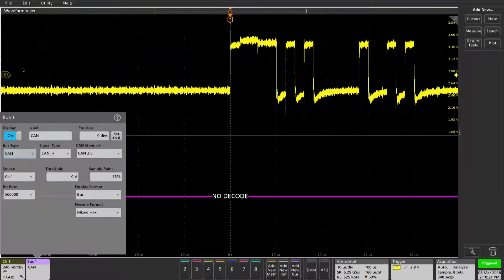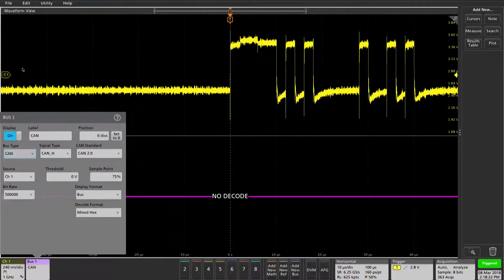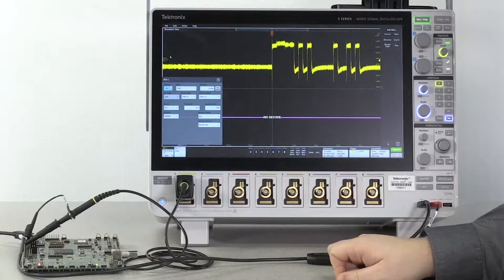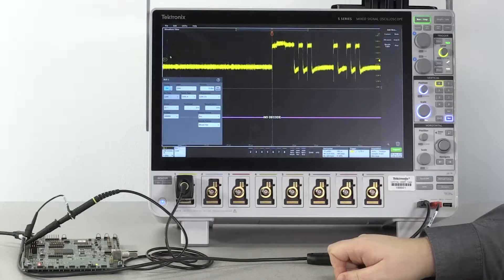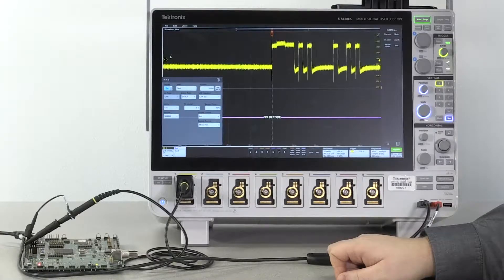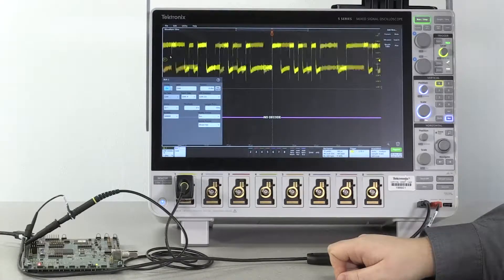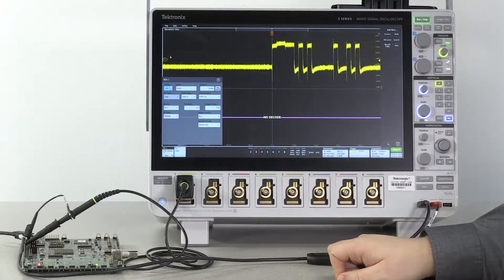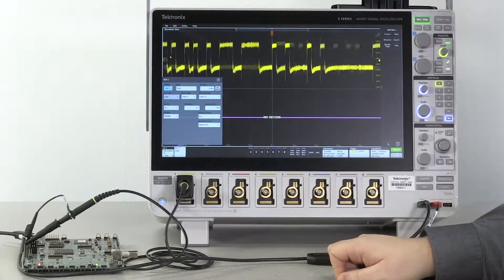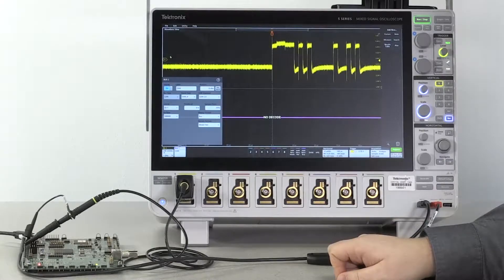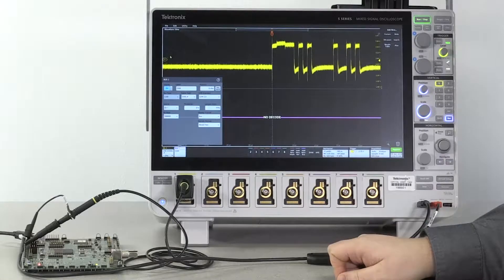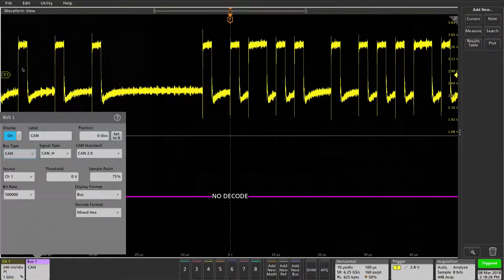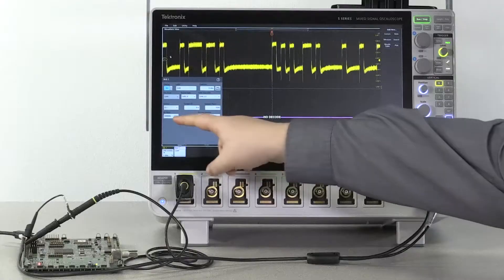This signal is a CAN high signal running at the 2.0 protocol. We can also do CAN FD ISO and non-ISO versions in our decode. We want to make sure that the bit rate is set correctly. 5 megabits per second is what this signal is running at, so we can leave this correct.